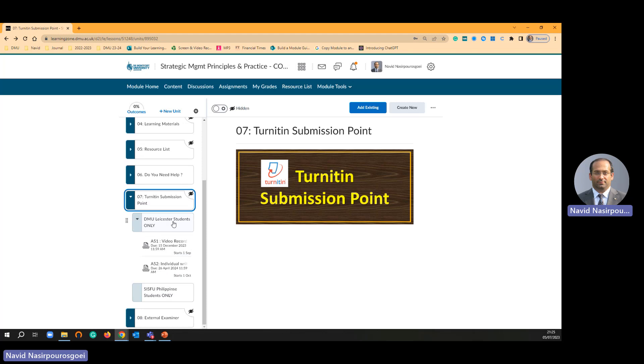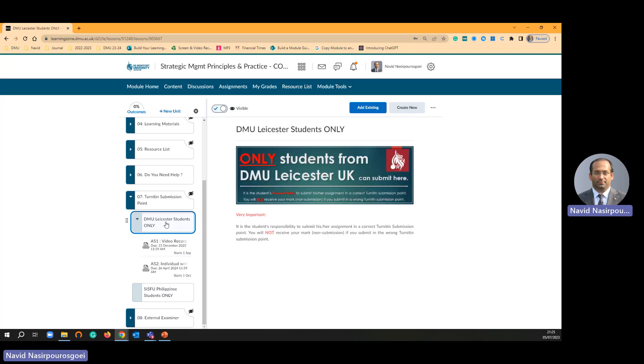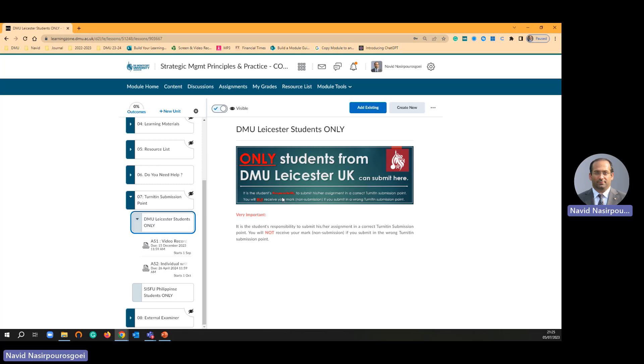I am going to create a submission point under this folder DMU Leicester students and you can see I added a picture just warning students if they submit in the wrong place then you don't get their mark. It works, you know, in my module I had 170 people, only one student submitted the wrong place even though I added this warning message.